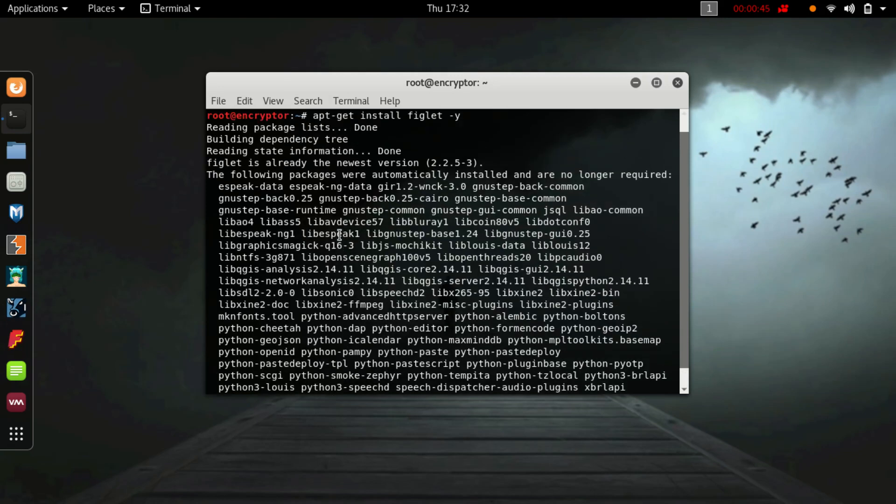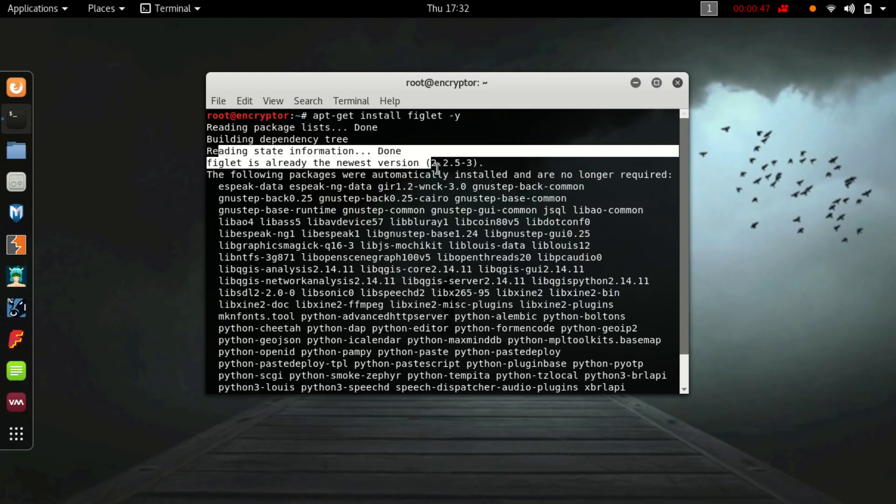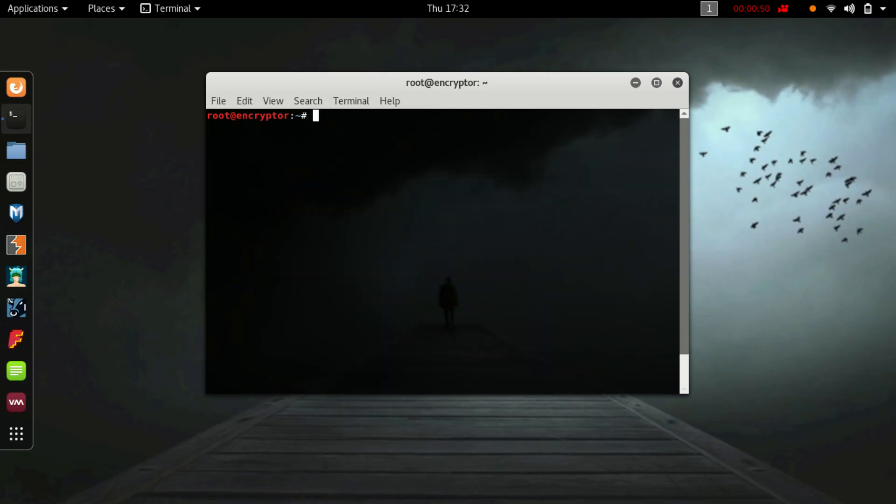So installation is done. Now I will show you how to draw image. Just type whatever you want to display.